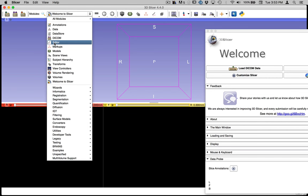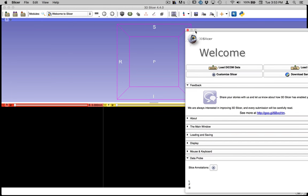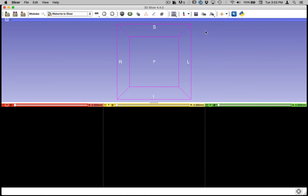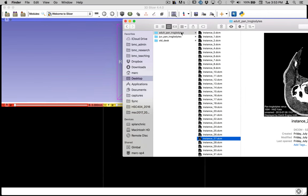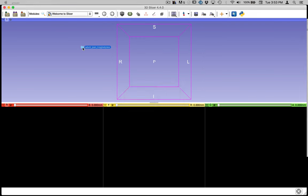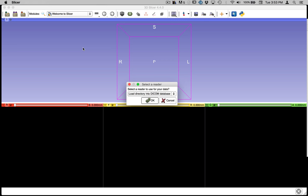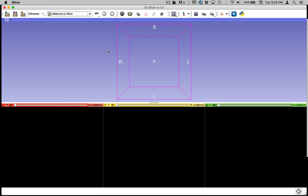So let's first start and look at how we get data into 3DSlicer. And the simplest way to do it is the drag and drop method. So once you download these stacks of DICOM images, you can simply grab the folder that houses them and drag it into this environment. So you'll be asked what reader you want to use. So you can just say OK to the first option here, load directory into DICOM database.